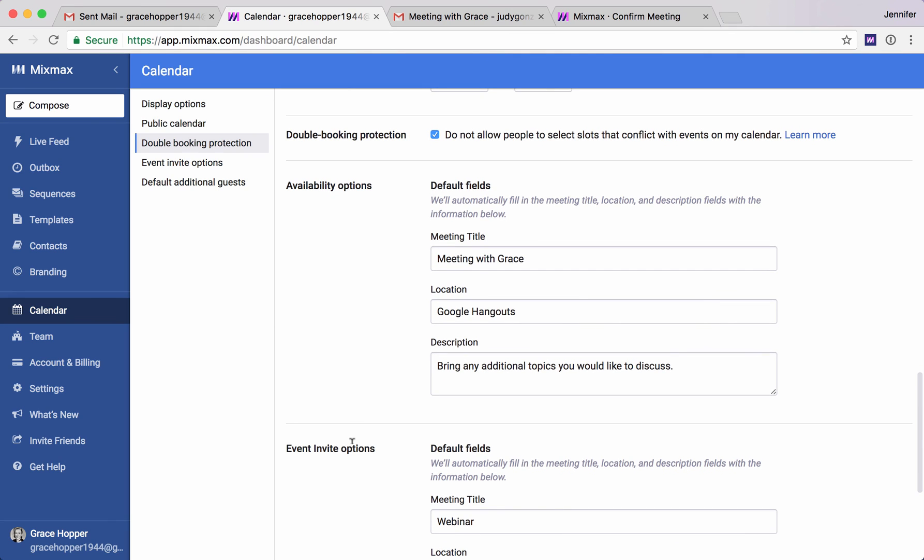So there's plenty here to explore and now you know everything you need to know to be able to schedule meetings instantly.